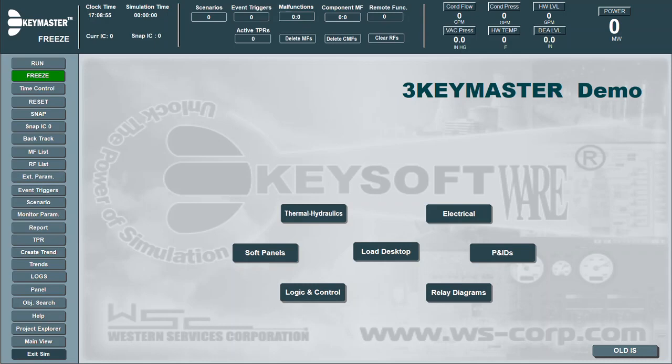The I.S. tool enables developers to insert and customize actions, malfunctions, remote functions, component malfunctions, etc., that can be activated via the Instructor Station or other means. The I.O. tool also tracks the number and status of Instructor Station events and controls activation time or delay of events.